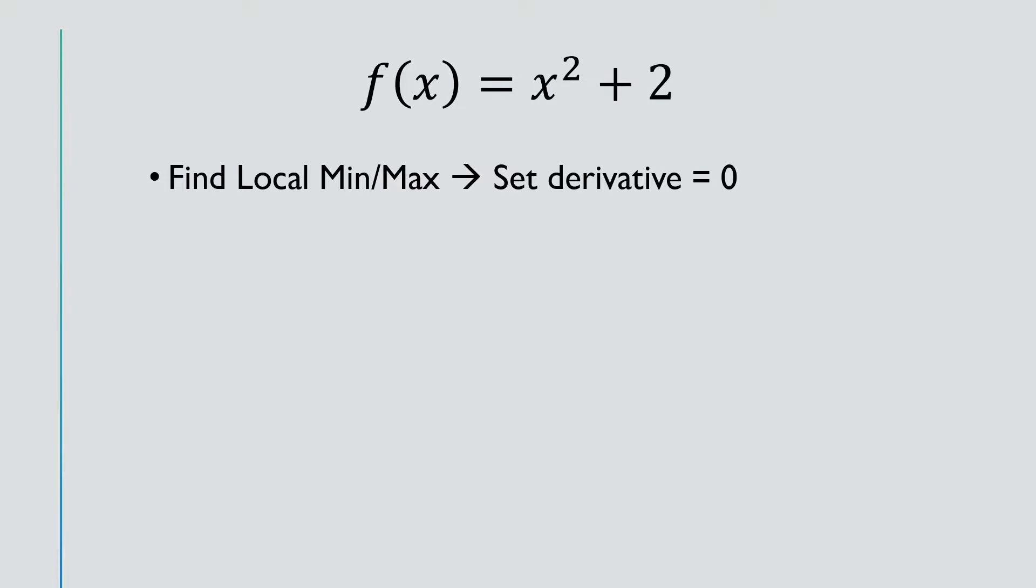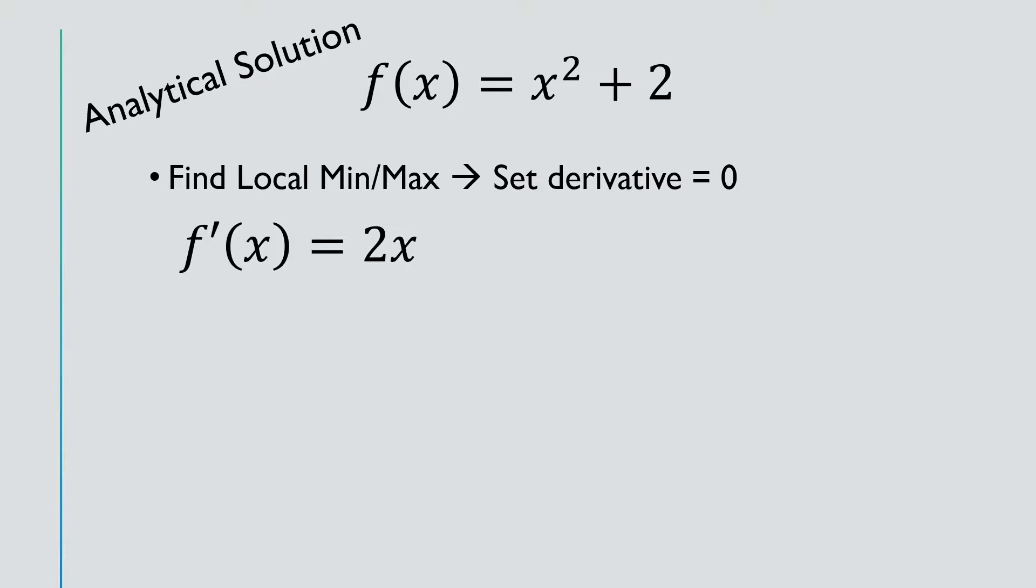To do that, we've been classically trained to set the derivative equal to 0, and this is the analytical solution approach. We find that f prime of x equals 2x, we set that equal to 0, and we solve for x equals 0.